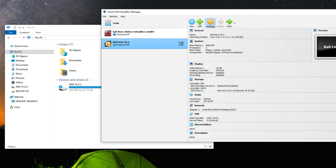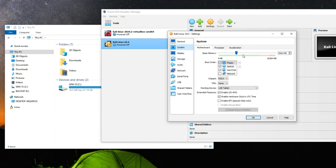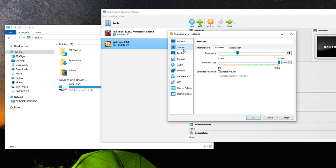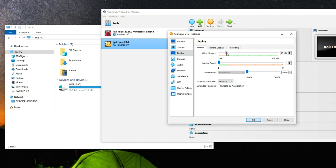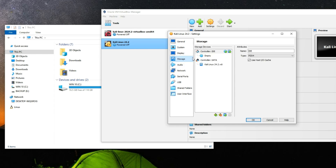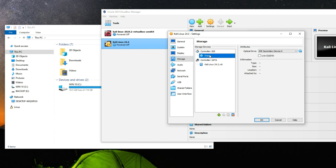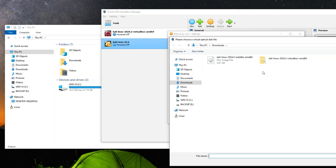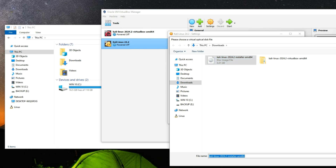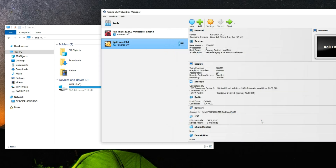After creating the machine, click on Settings and go to System. Note your base memory and processor settings — you can adjust these anytime. Go to Display, increase video memory to 128 MB, and enable 3D Acceleration. Next go to Storage, and under Controller IDE click the empty disk icon. On the right, click the disk icon and choose a disk file. Locate your download folder, select the Kali Linux installer image, click Open, then OK. Now click Start to begin the installation.